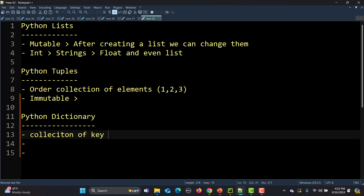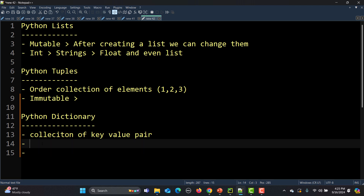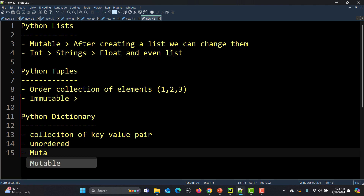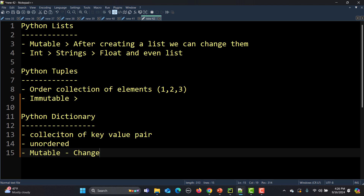In Python, a dictionary is a collection of key-value pairs. This means there will be one key which is mapped with a value. These dictionaries are basically unordered and they are mutable, which means that we can change them. The keys in a dictionary must be unique and immutable, such as strings, numbers, or tuples, whereas values of any data type can be duplicated.